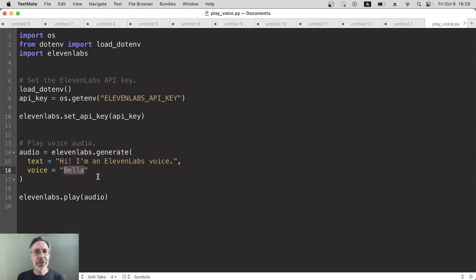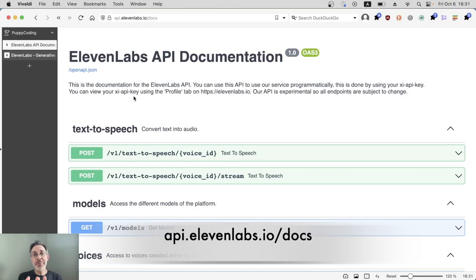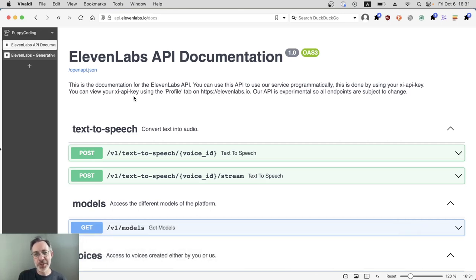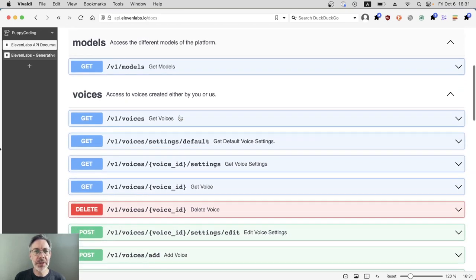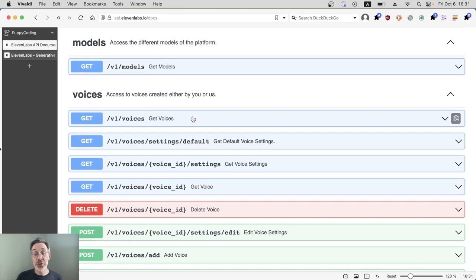Let's do the API docs first. The ElevenLabs API documentation is useful not just because it's documentation, but it has an interactive feature which is pretty cool. So let's go down to the voices bit, and that's what we want, to get a list of all the voices that are accessible to our account.